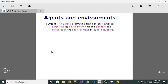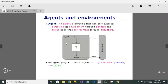Actuators are things that are moving around or doing something in the system. An agent perceives its environment through sensors and acts upon that environment through actuators — whatever actions it performs, it does through the actuators. The agent program runs in cycles of three things: perceive, think, and act.